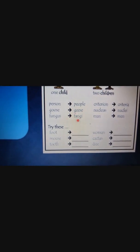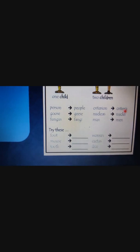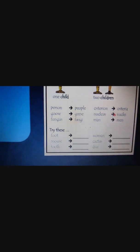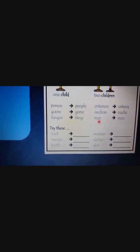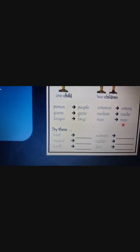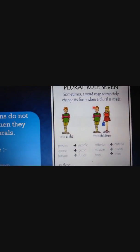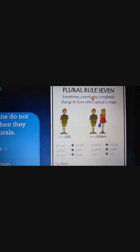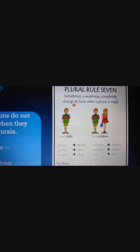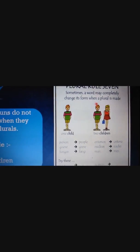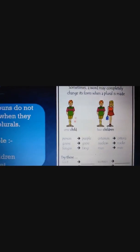More examples: fungus/fungi, criterion/criteria, nucleus/nuclei, man/men. Sometimes a word may completely change its form when a plural is made. Like yesterday, we will do a quick exercise today as well.